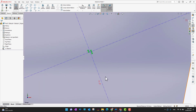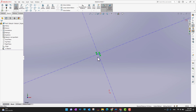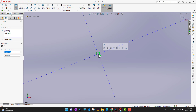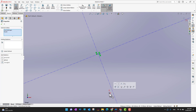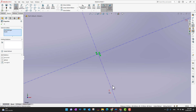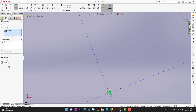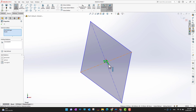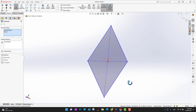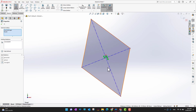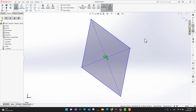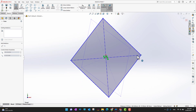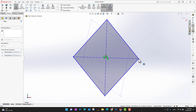Now I want to bring this midpoint to the origin. I zoom in, select my point, hold Ctrl, and then select the origin. I can see the option to add a Coincident relation between these two points. With Coincident applied, my point moves to the origin, and the triangle shape is now centered there.